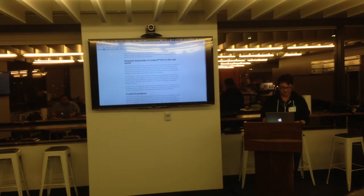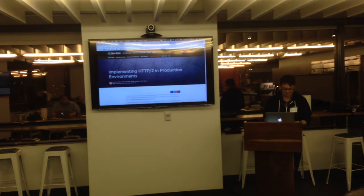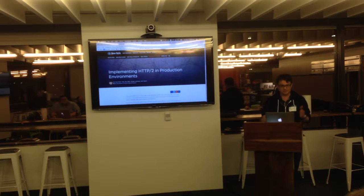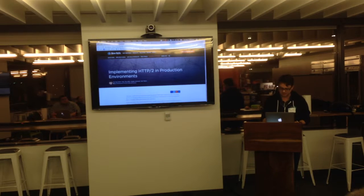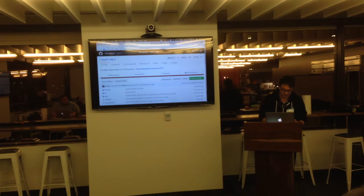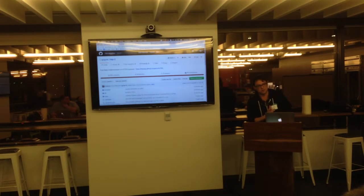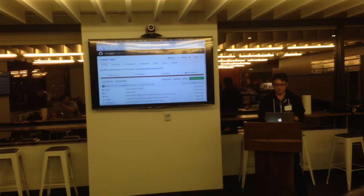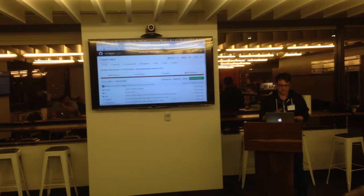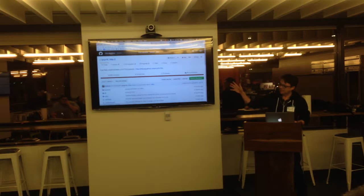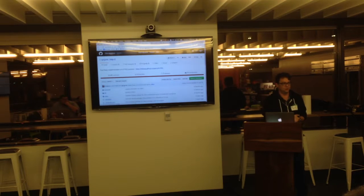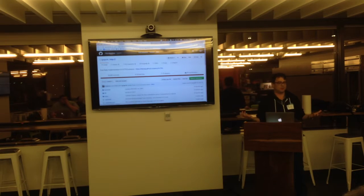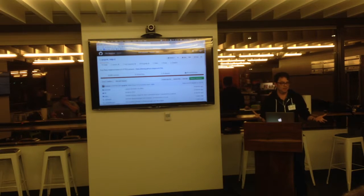All right. So, again, another blog post on the New Relic blog about it. And this is a Ruby meetup, so I thought I'd talk about some Ruby. Ilya Grigorik works for Google, and he was on the spec committee for all this. And he's got a gem, HTTP2, that implements the whole protocol in Ruby.